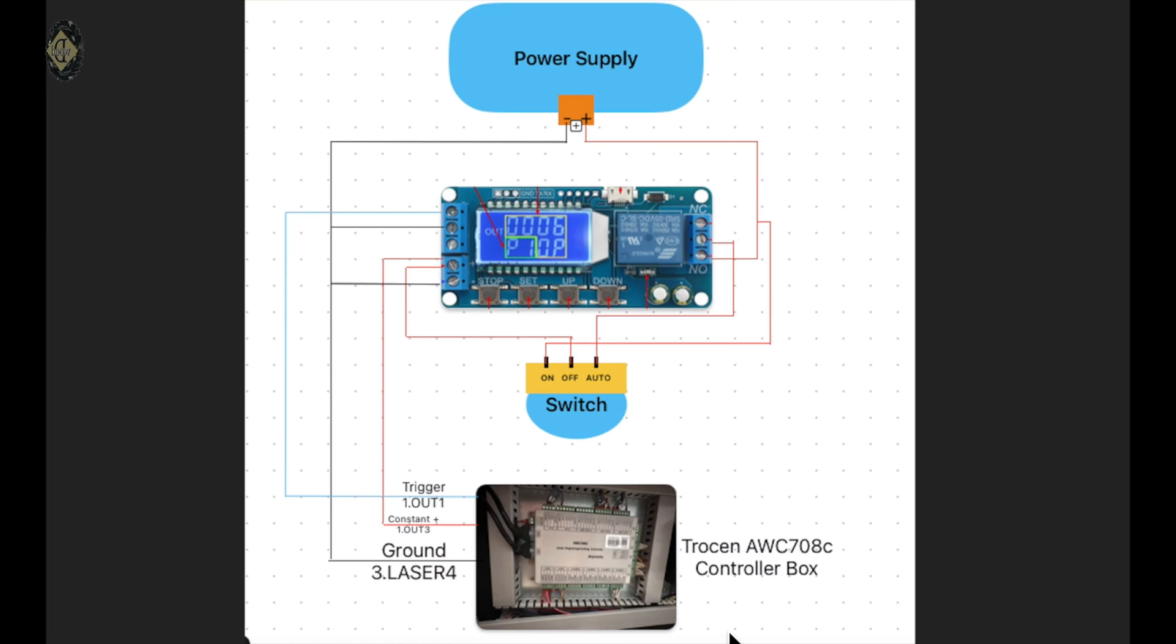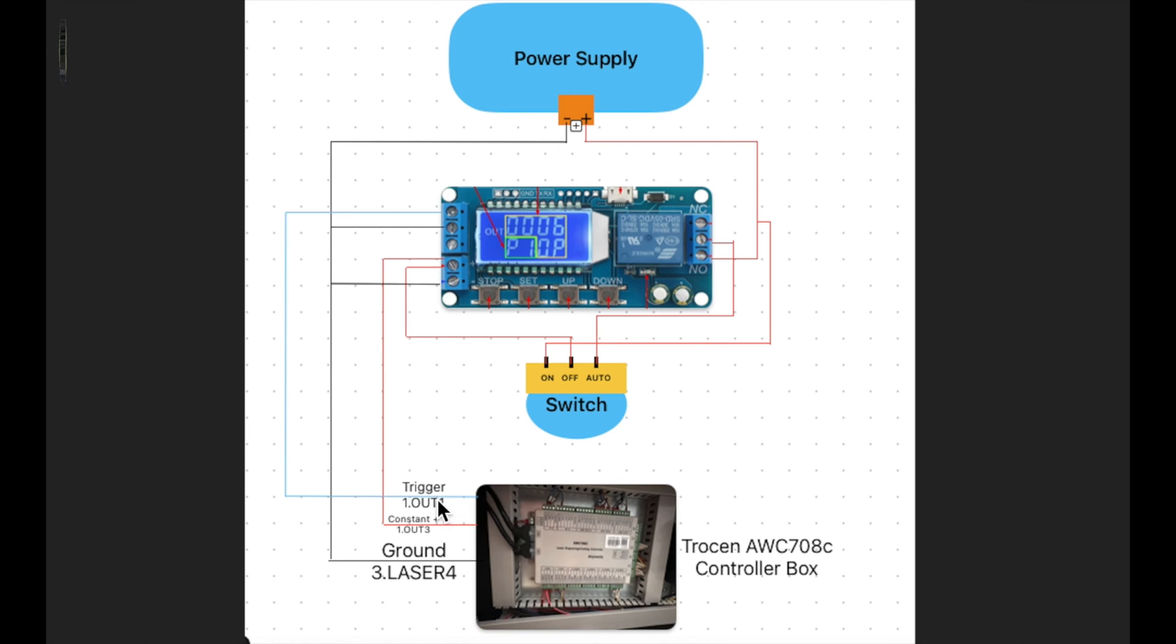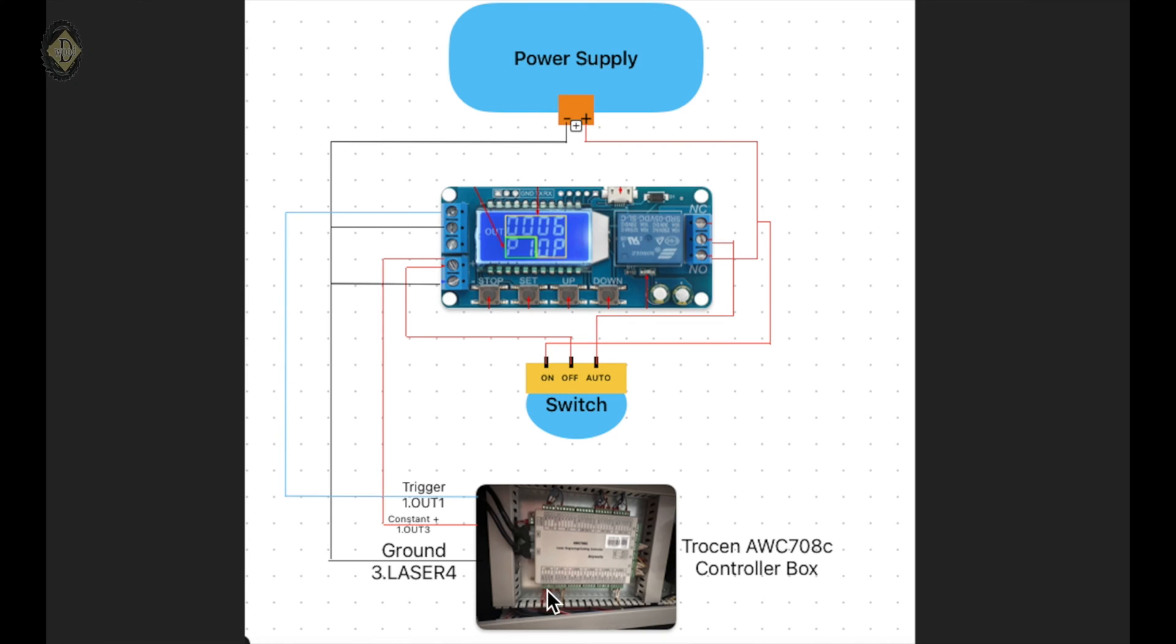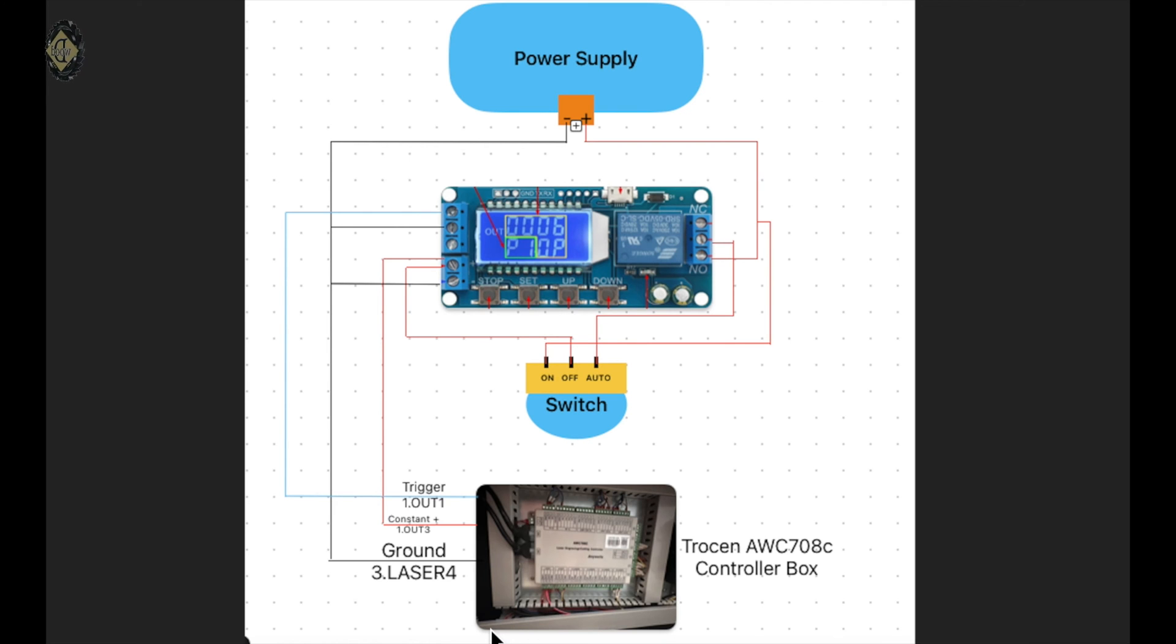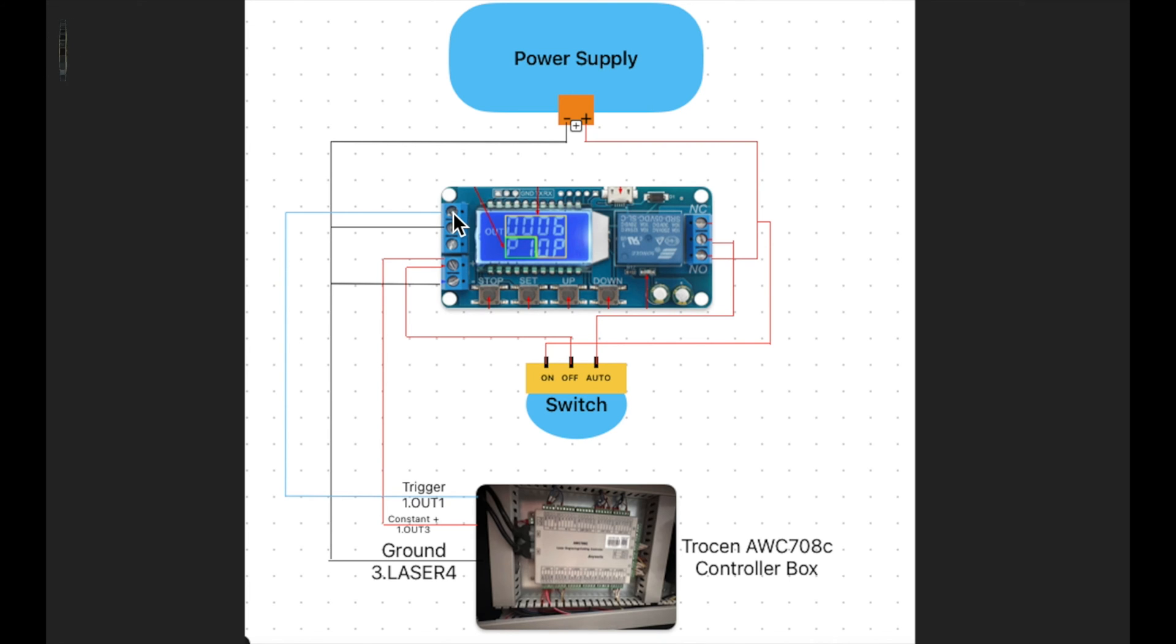I've got a diagram here that I drew up. Hopefully it makes sense. Here's your controller at the back of the machine. Here's the blue wire coming out of it, which would be this area right here, one period out one. That should be only having power when a job is running, which is what triggers the air controller. The blue wire comes out and goes up to the high input side of your timer.